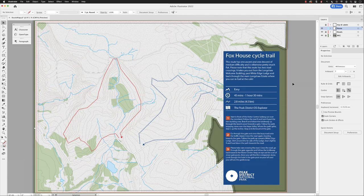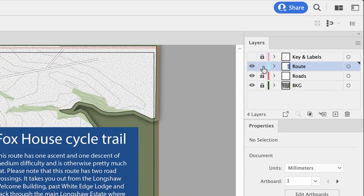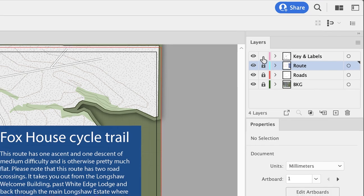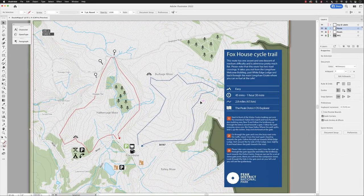Now we need to add another label to this map. I will lock the layer called roots, turn on the visibility for key and labels and then unlock that as well. I'm going to zoom into this region around here.